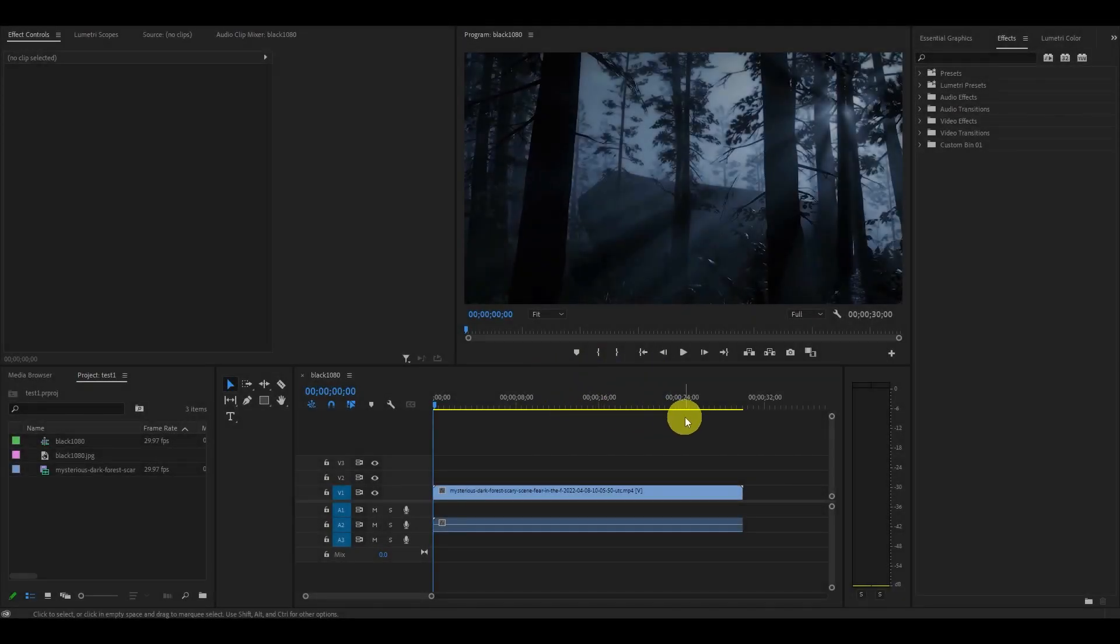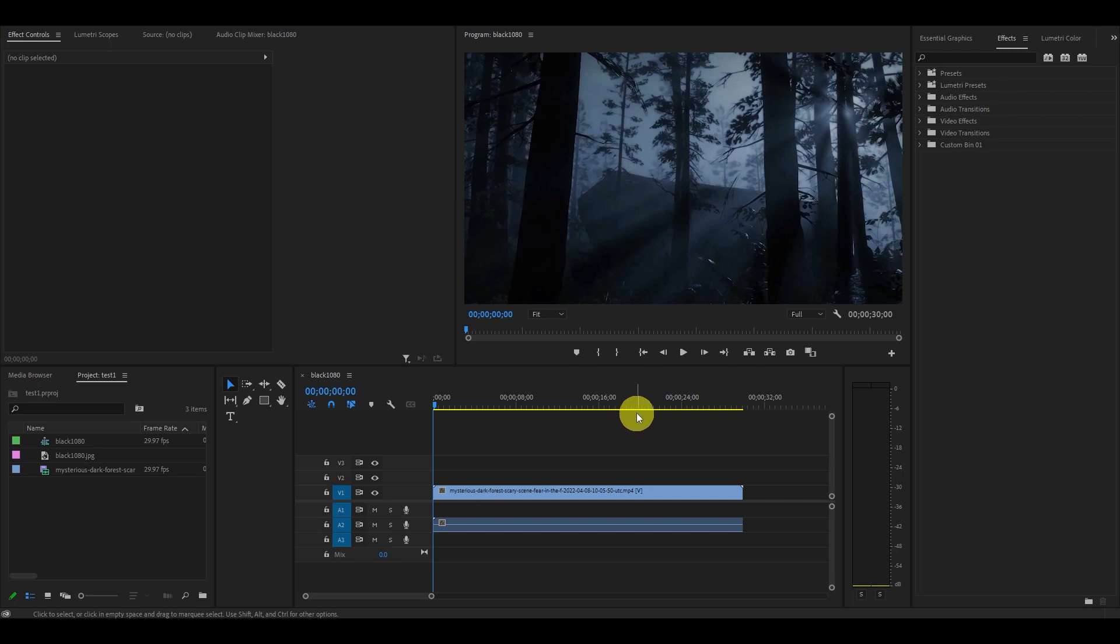Hey guys and welcome. In this video, I'm going to quickly show you how to make a nice Hollywood style cinematic intro for your video.